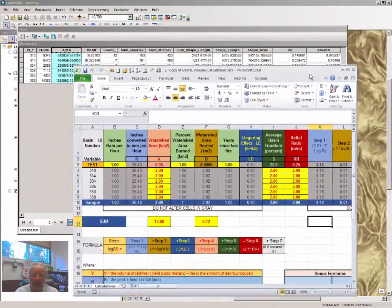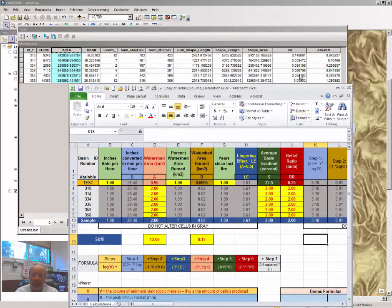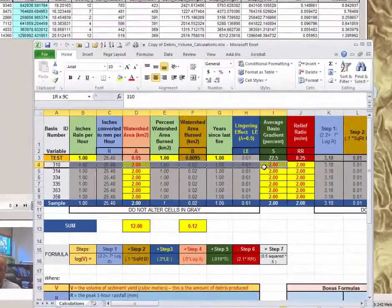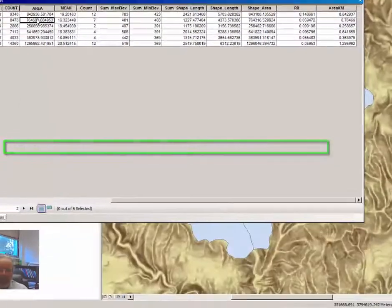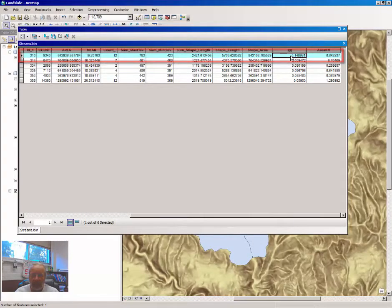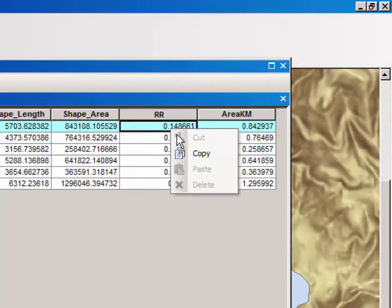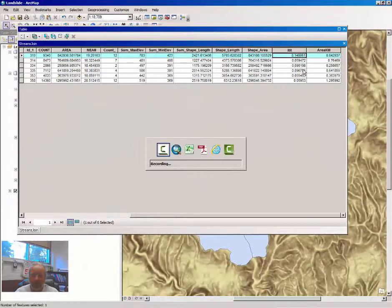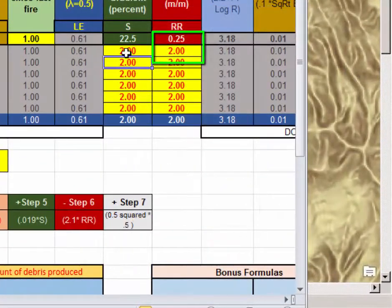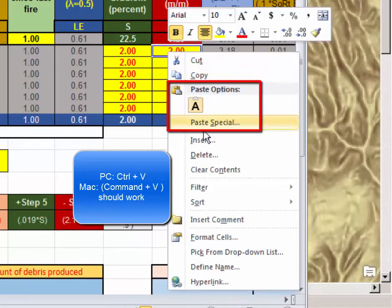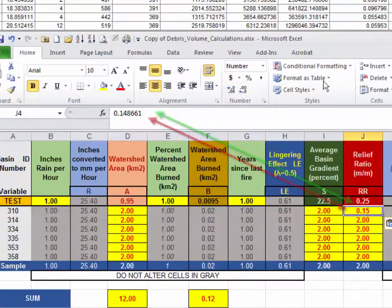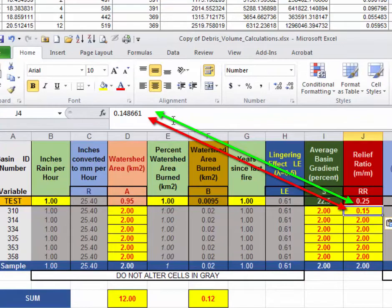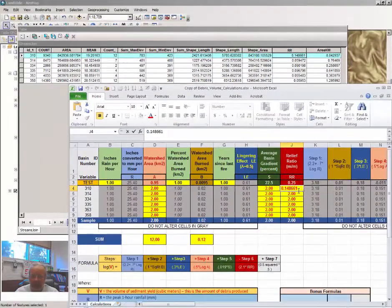So let's do one or two of them and see how it works. So for watershed number 310, which appears here in Excel, but here in your attribute table, the relief ratio is .148661. I right click and copy, and I'm just going to paste that here in relief ratio as a value. Now, it's hard to see that it says 148661 here, but notice it's in the window.